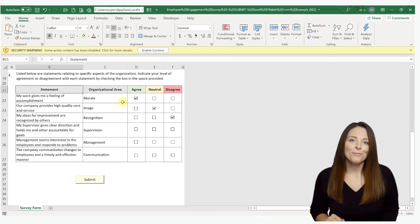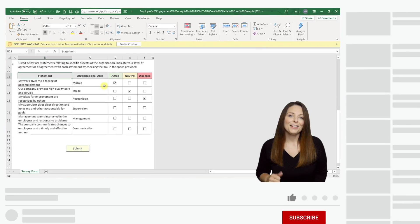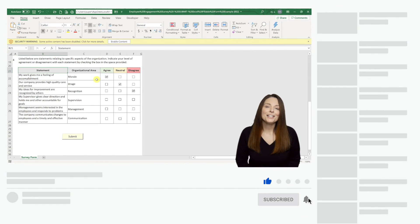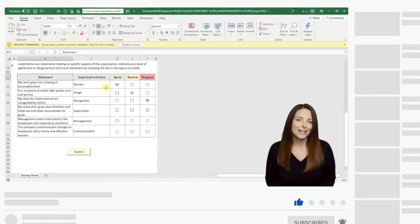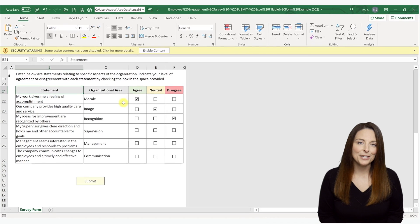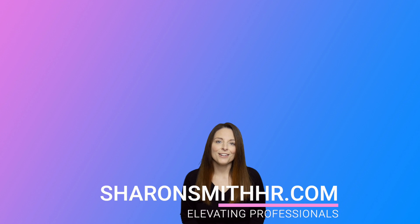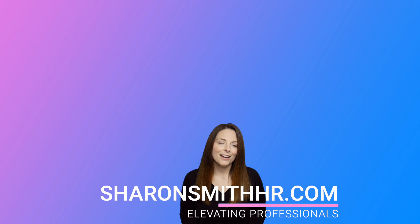If you found this video helpful, be sure to give it a thumbs up. You can subscribe to my channel and click the bell to receive notifications every time I post a new video. Visit my website at SharonSmithHR.com, and if you have any questions, feel free to leave them in the comment section below the video.